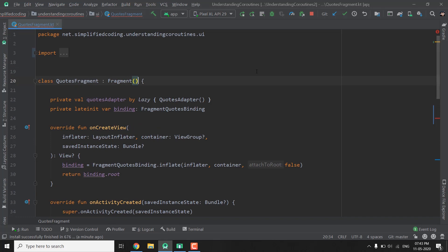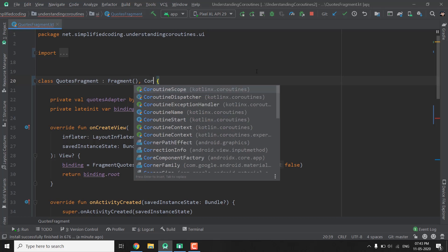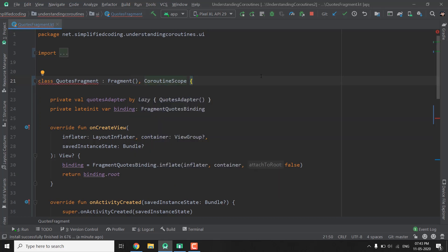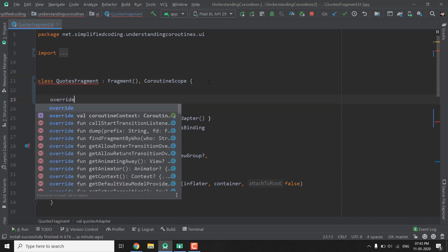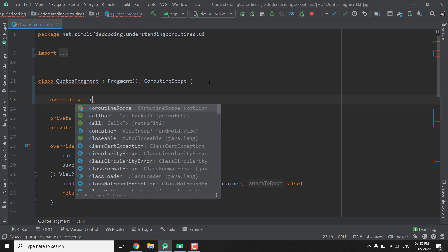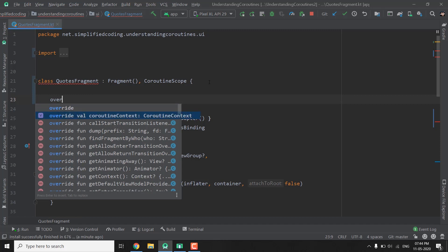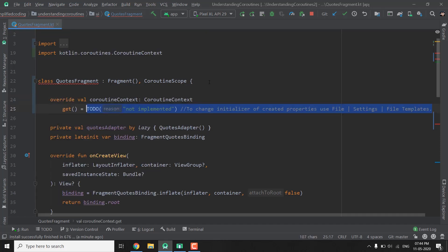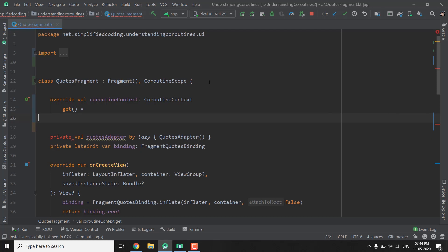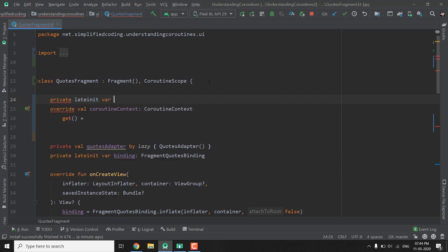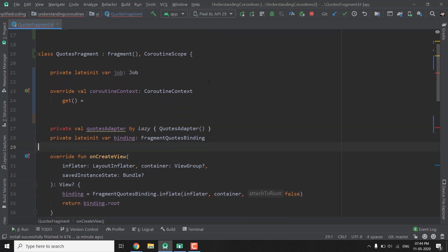To define a coroutine scope you can use the CoroutineScope interface. Wherever you want to define a coroutine scope, implement this interface. We need to override something — we will write override val and define the coroutineContext. We need to initialize our coroutineContext, so first we will create a private lateinit job of type Job.